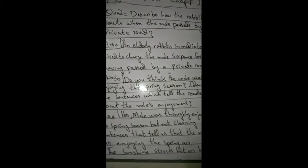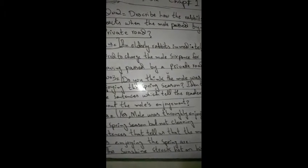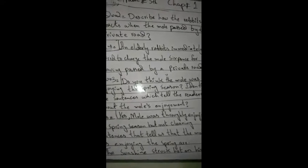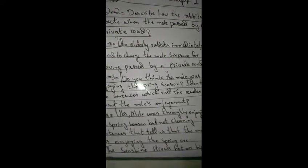Now come to Question Number 3: Do you think the mole was enjoying the spring season? Then identify the sentences which tell the readers about the mole's enjoyment.